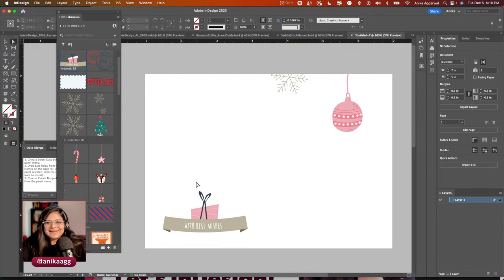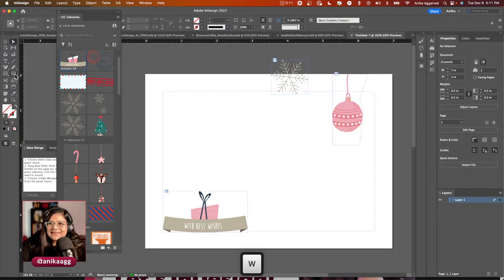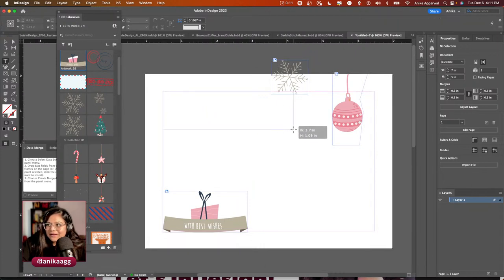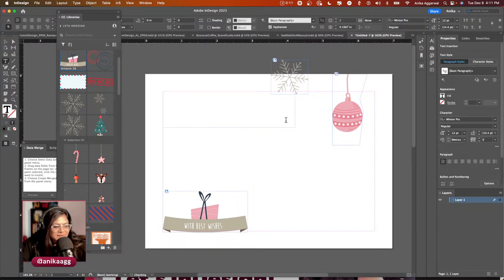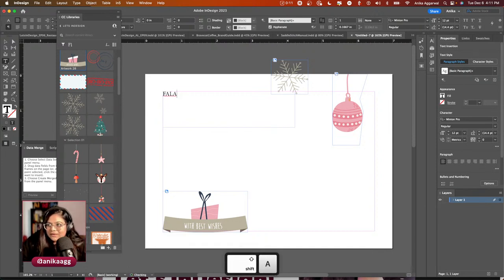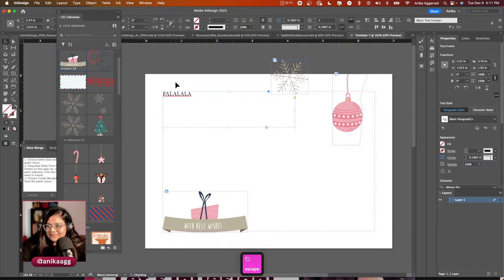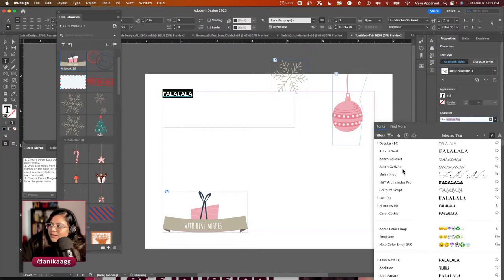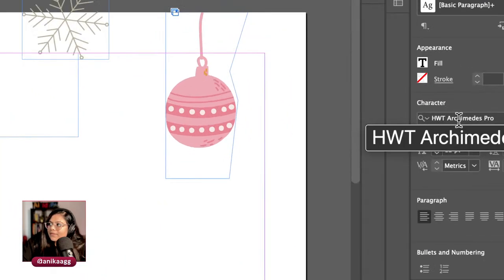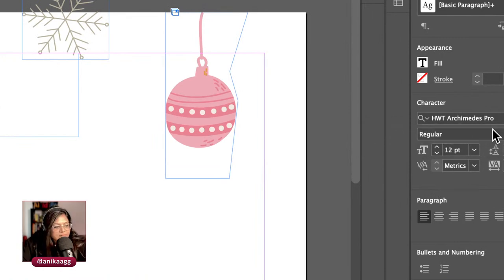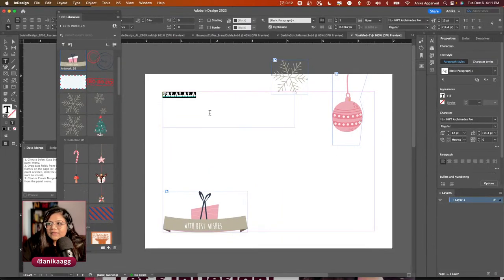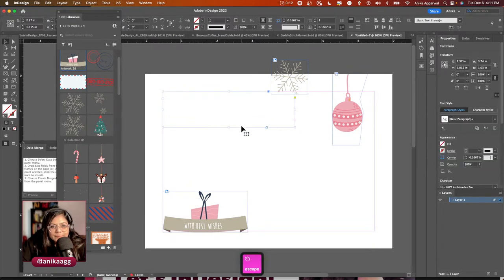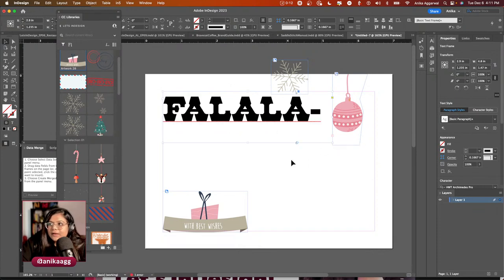Let's add a text frame. I'm not adding paragraph styles right now because this session is focused on data merge. I'll type 'Fa la la la la' — and I'm going to change the font to HWT Archimedes Pro. I'll set the font size to 72, then resize the frame. Maybe 60 looks better.